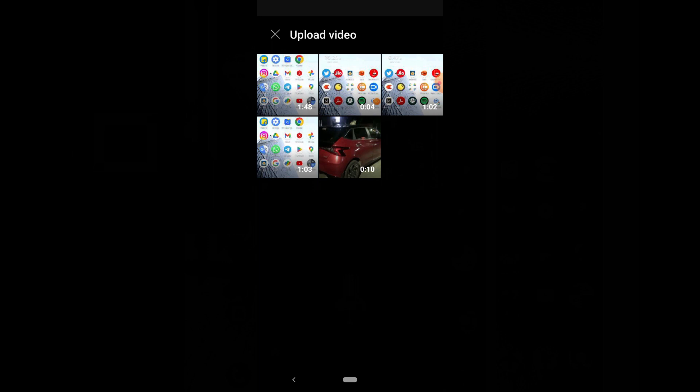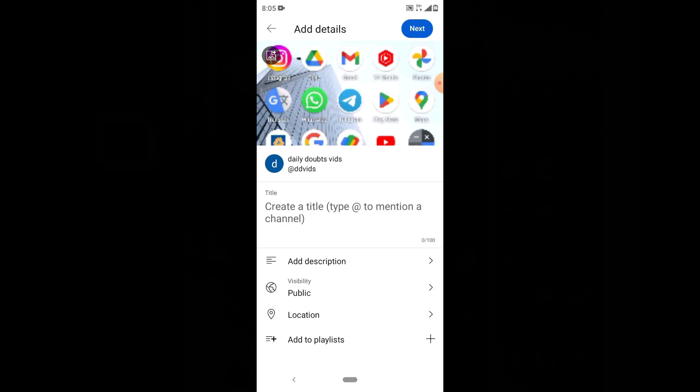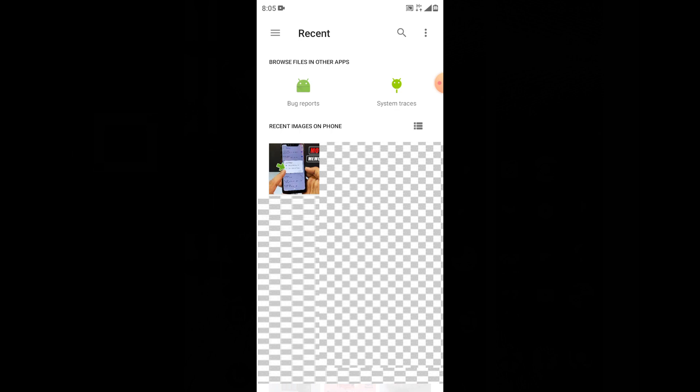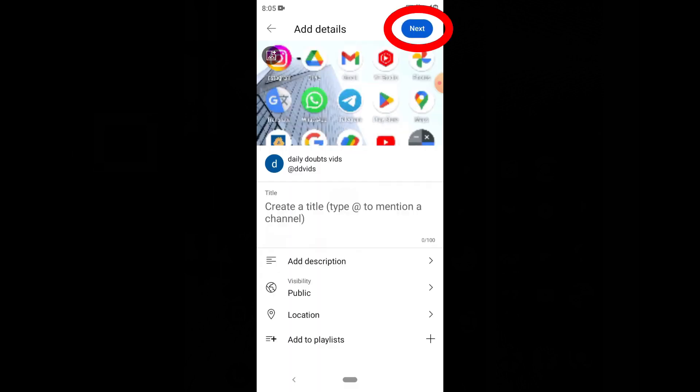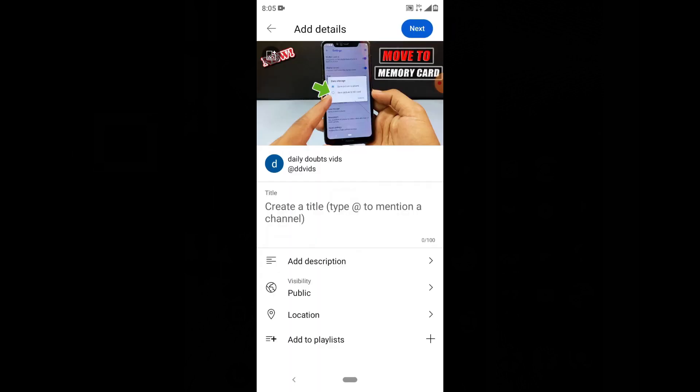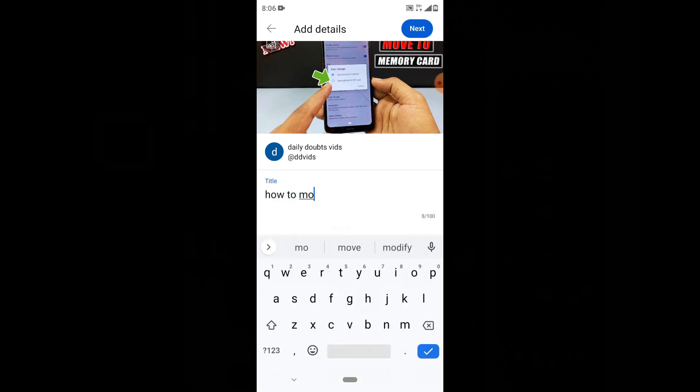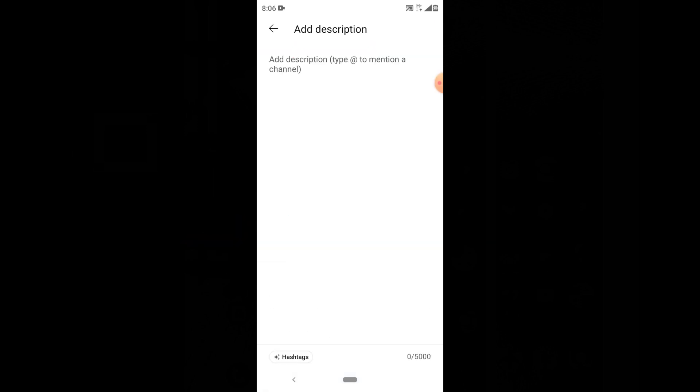Just touch that video and click next. To upload a thumbnail, click this and select the image, then click done. Now enter your video title here. You can add a description here - just enter the same title.